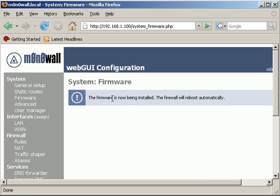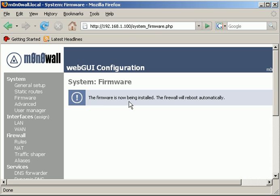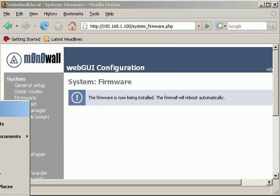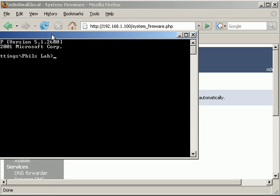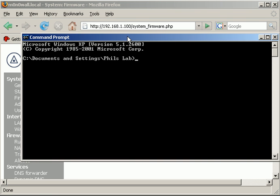And there we go, so it says that the new firmware is going to be installed and the firewall will reboot automatically. So what you want to do is if it's a PC then you'll be able to see it booting up. If it's the board from the PC Engine's website, what I would probably do is run a ping to the box just to make sure that it's booting up.